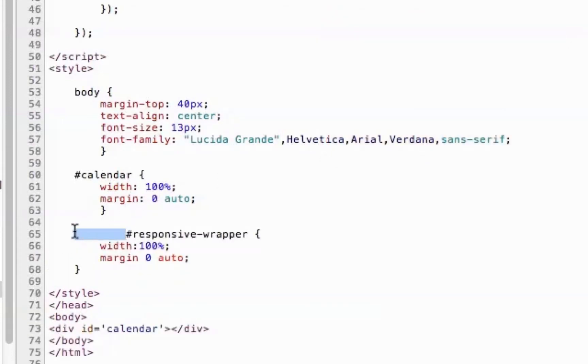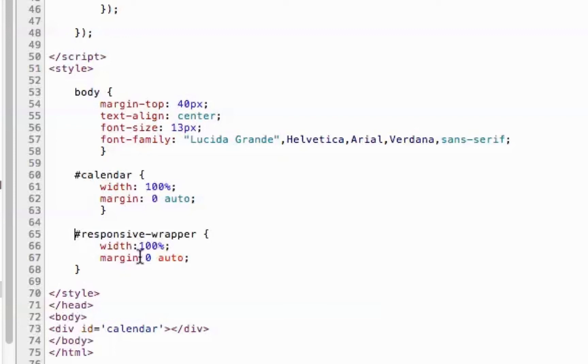And what this responsive wrapper does is as the responsive wrapper changes width, then the calendar will match that change. So as we go to a smaller website, a mobile site, with a tablet or phone, the size of the calendar will change.